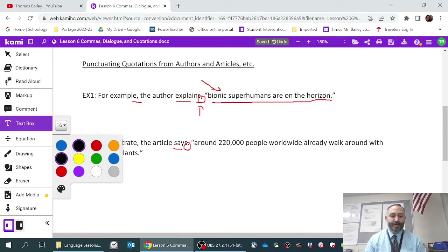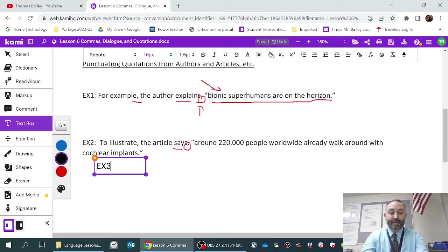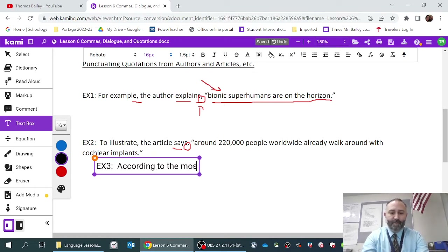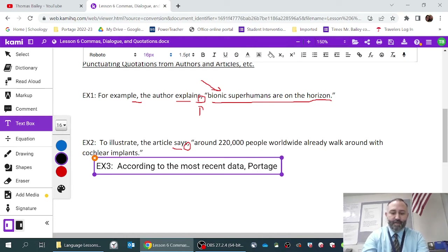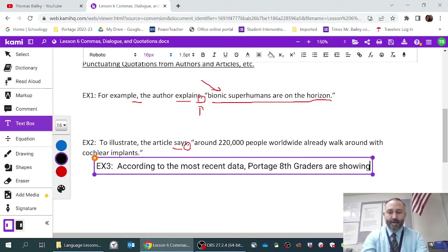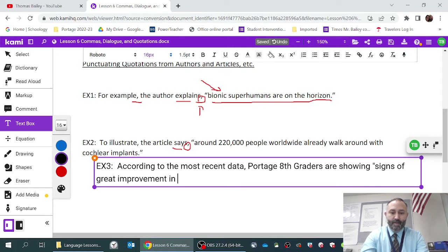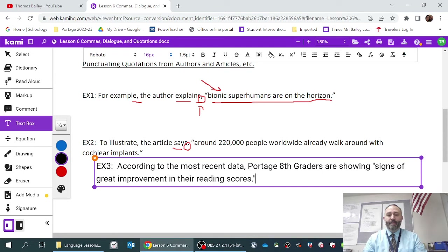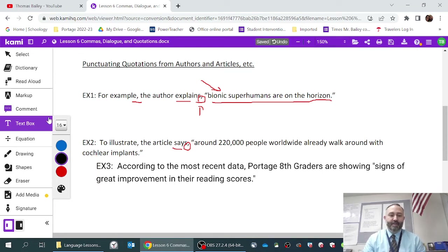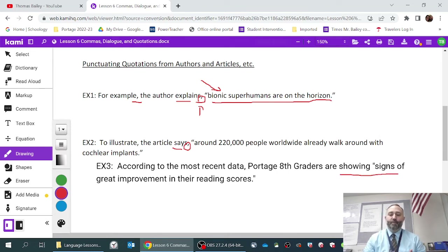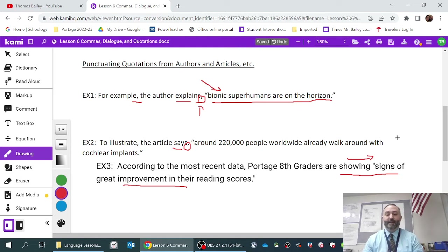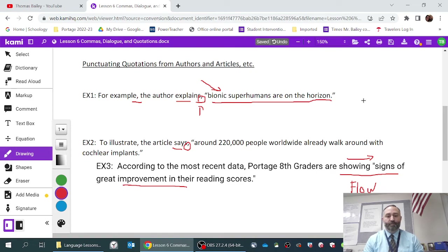However, there is an exception. In example three, the rule doesn't apply. For instance: 'According to the most recent data, Portage 8th graders are showing signs of great improvement in their reading scores.' In this case, no comma is needed before the quote because it follows the natural flow of the sentence. If the quotation simply flows from the beginning of what you're saying into the actual quoted text, you do not pause or use a comma.